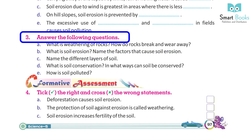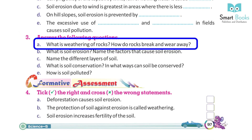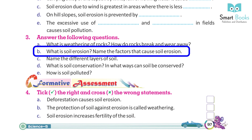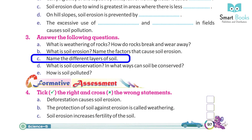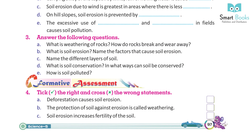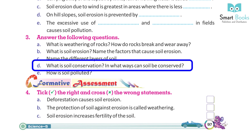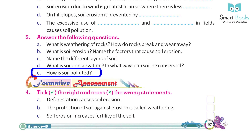Answer the following questions: A. What is weathering of rocks? How do rocks break and wear away? B. What is soil erosion? Name the factors that cause soil erosion. C. Name the different layers of soil. D. What is soil conservation? In what ways can soil be conserved? E. How is soil polluted?